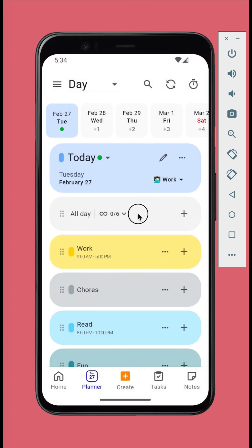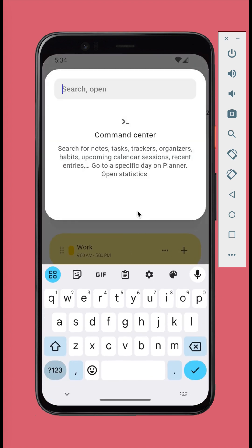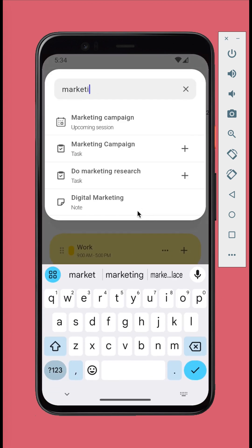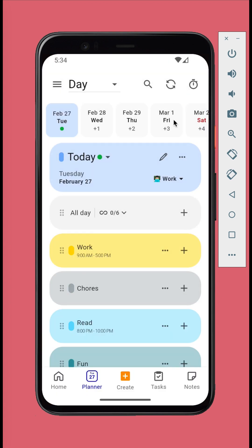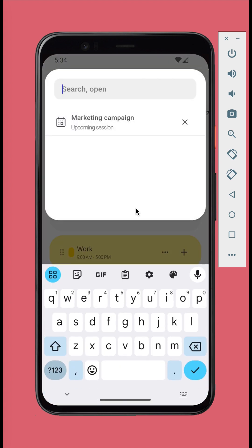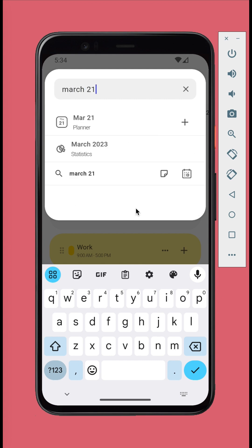Swiping down from anywhere in the main screen to reveal Command Center. From here you can quickly search and launch your notes, ongoing tasks, recent entries, statistics, go to a specific day on calendar, and much more.